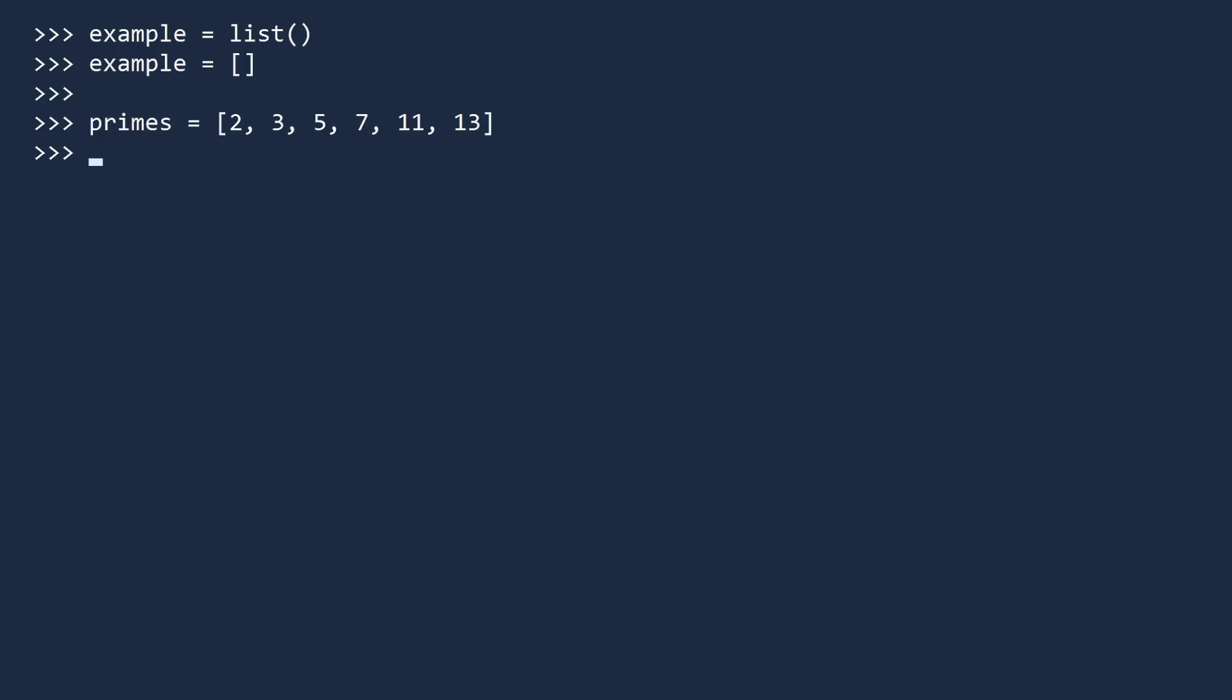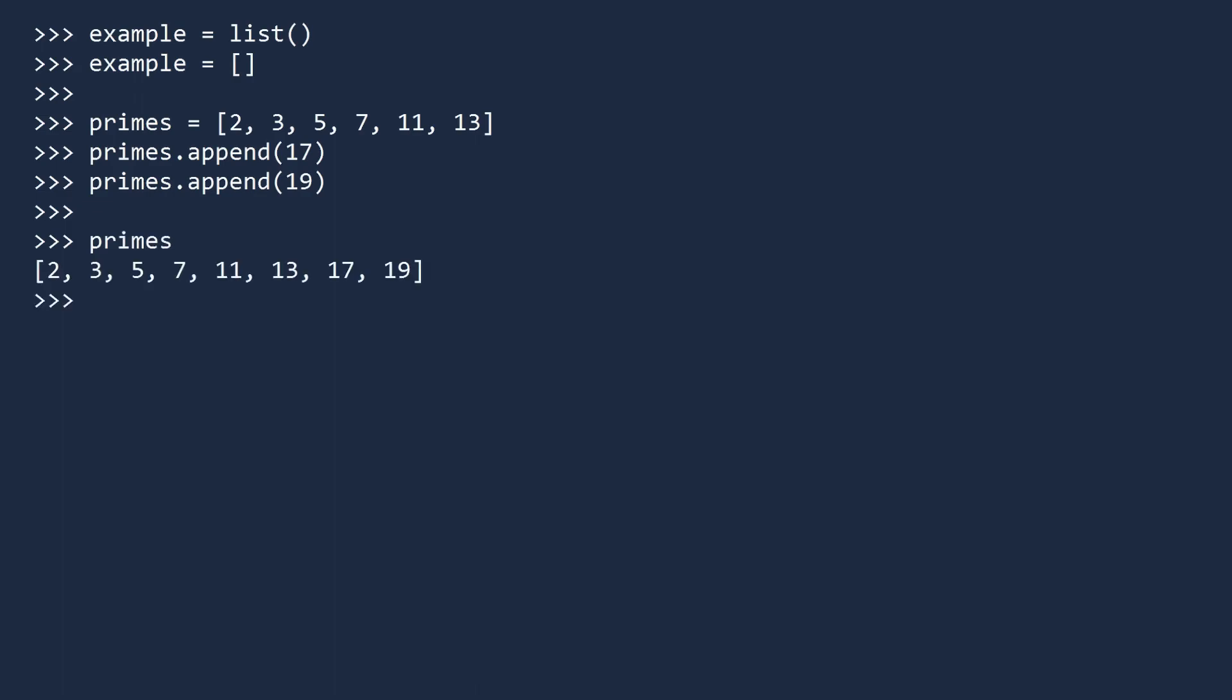Let's append the next two prime numbers, 17 and 19. If you display the list, you will see it contains the new values. Notice how lists preserve the order of the data. This is different from sets. In sets the order is not important, in lists order is everything.